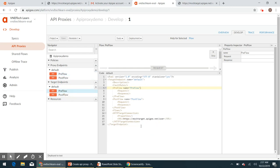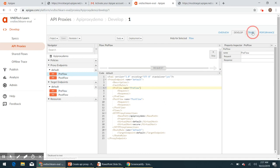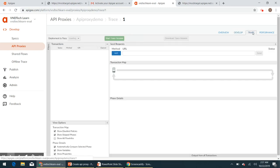So target endpoints is nothing but our backend services. Here we'll have to consume backend services from here. And proxy endpoint is nothing but the endpoint which we call from client application. So this is the proxy to our target endpoints.